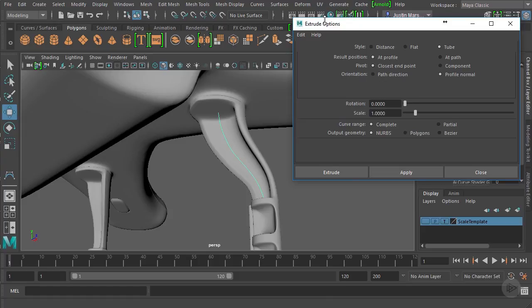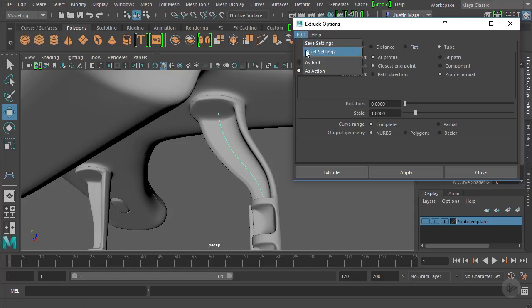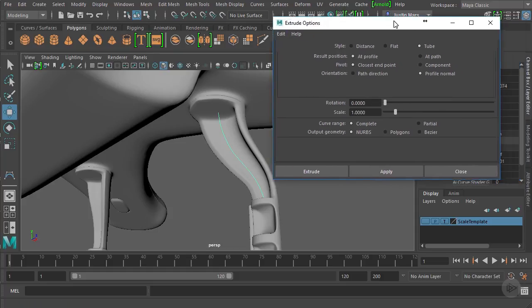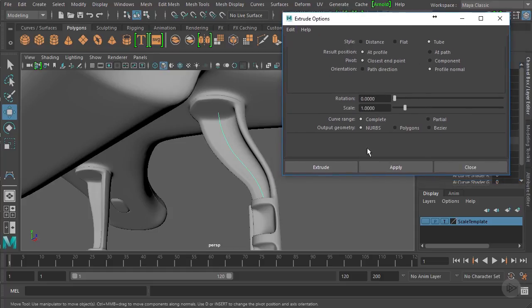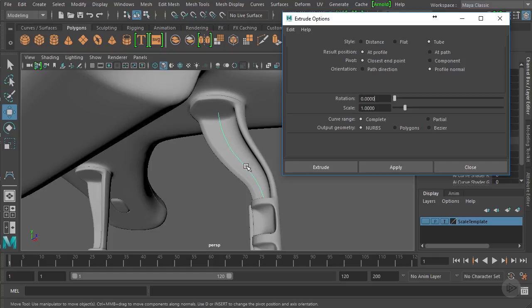Let's reset this and make sure that everything is at default. For this to work, we want our geometry to appear at this path. This is called the path, so we want to change the result position from the profile, which is the circle, to the path. Click that radio button.